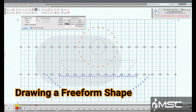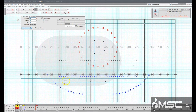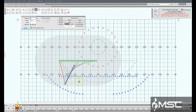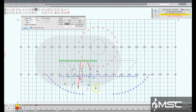Drawing a freeform shape. The freeform is drawn by clicking points on the field display. The first click on the field is the first end point of the freeform. The second click places an editing handle at the second point of the freeform shape. By continuing to click on the field, you add more editing handles that extend the shape.